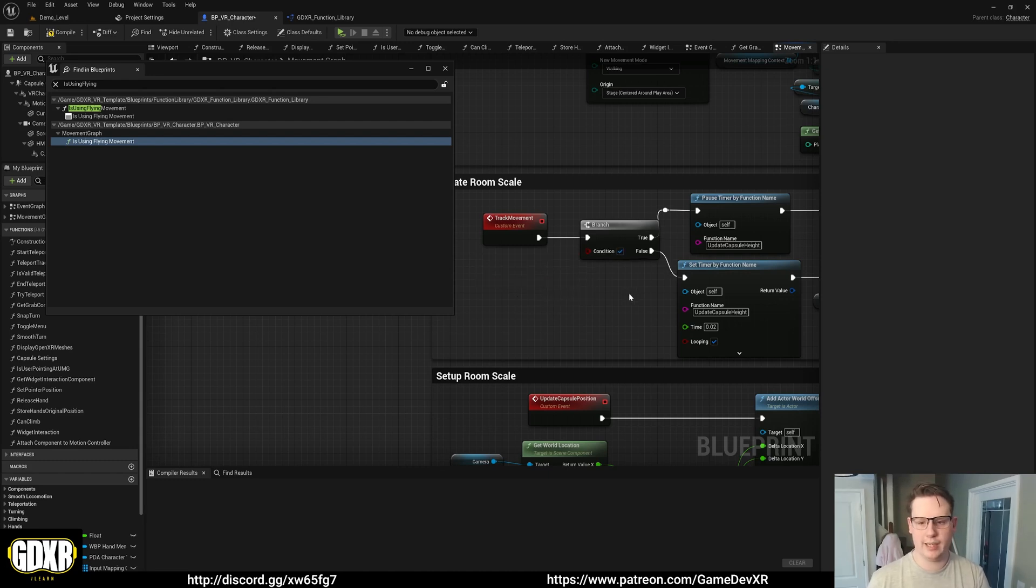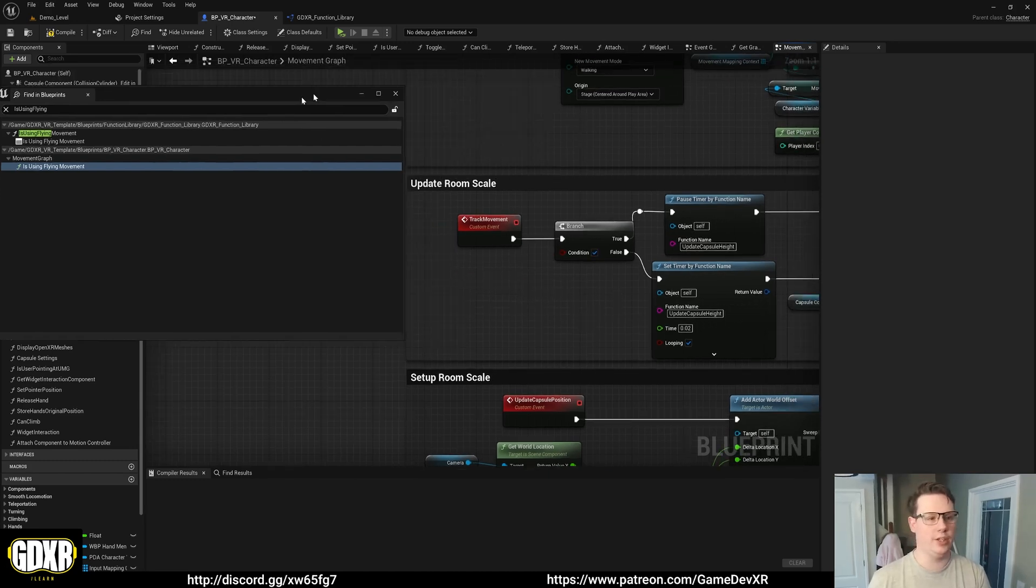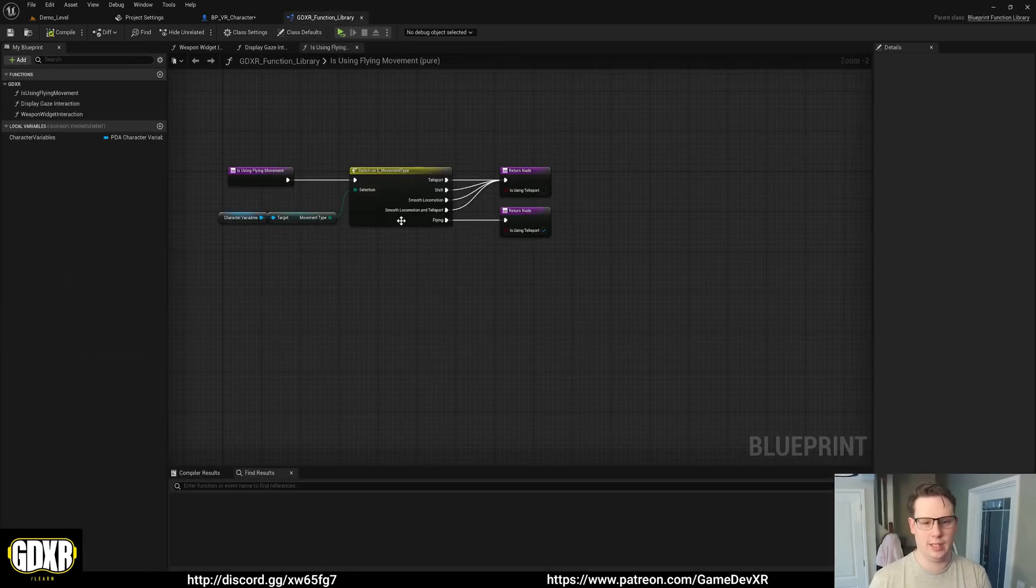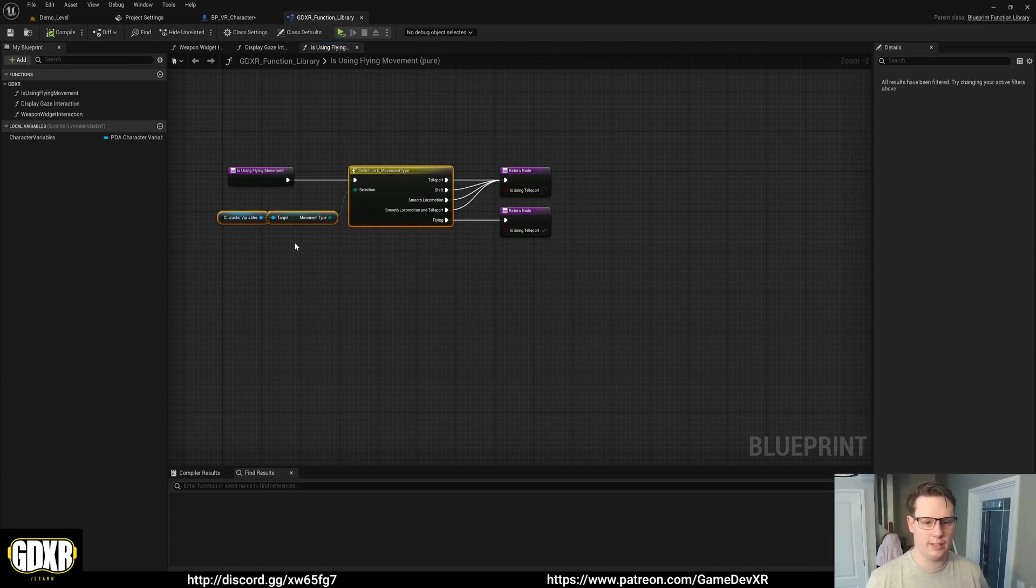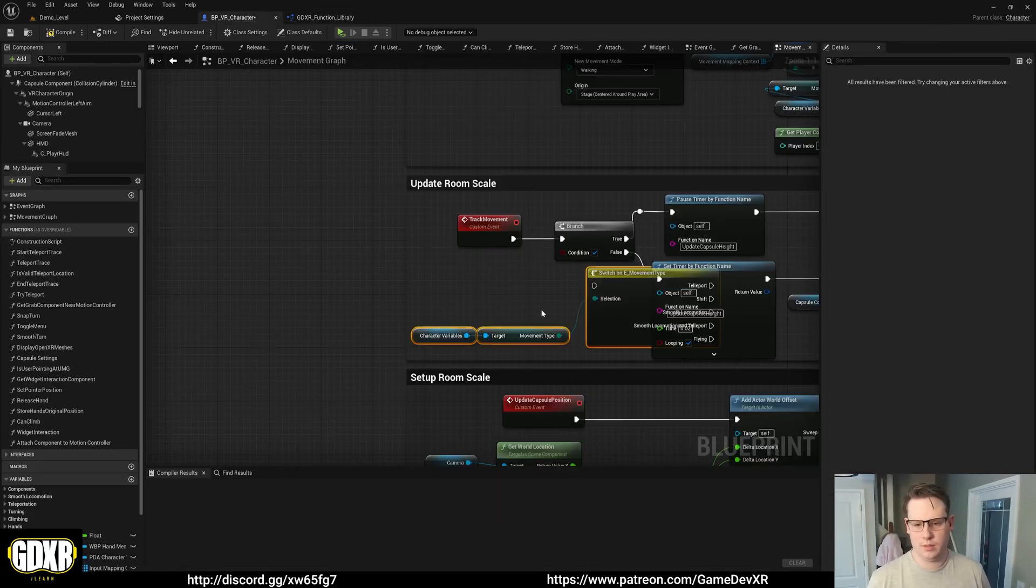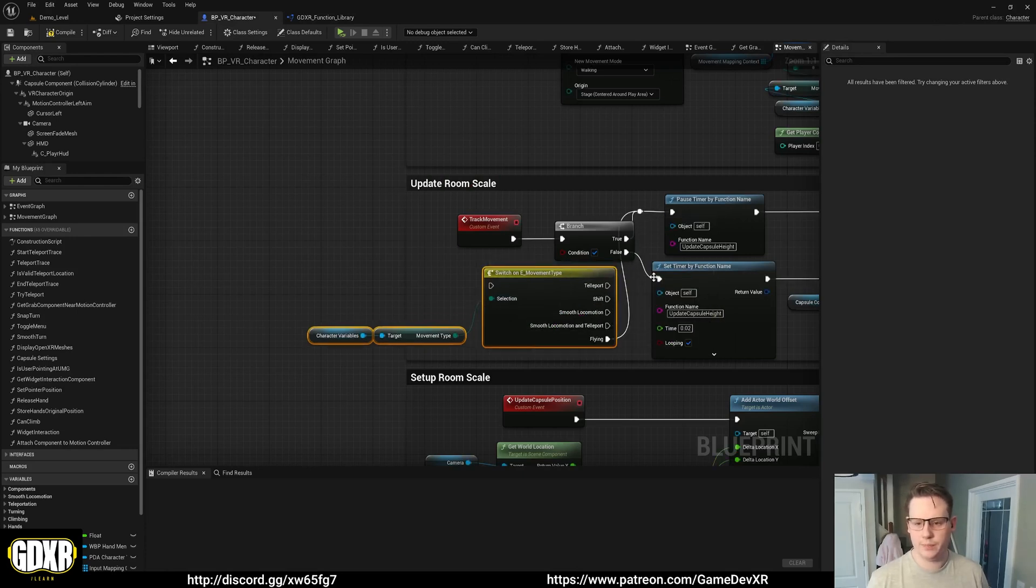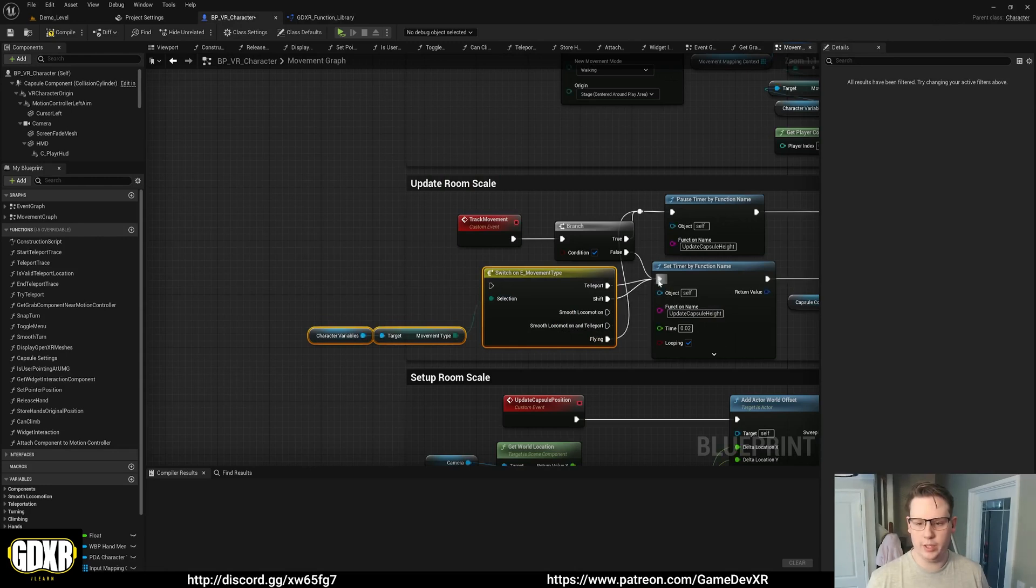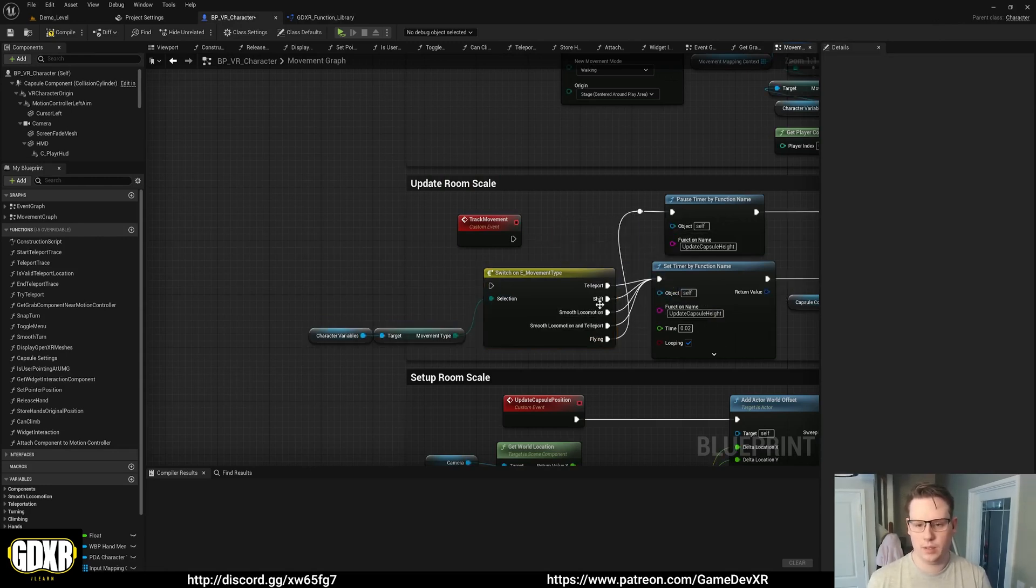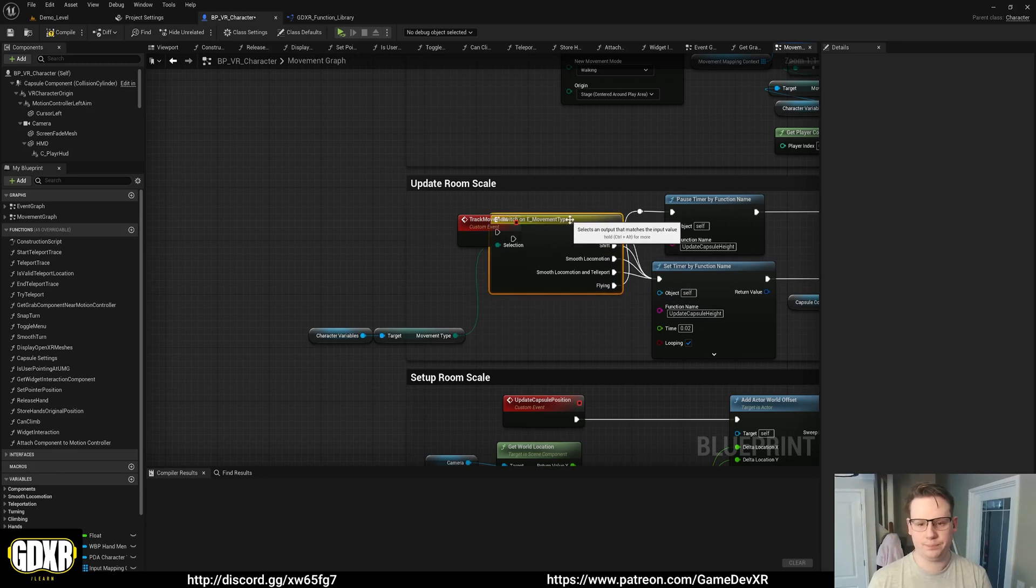So now I can actually delete that and use it instead. So function library I'm going to copy this code. Paste this in here. So if we're flying we're going to go to true. And if we're not we're going to use every other option. And we're going to add that in.